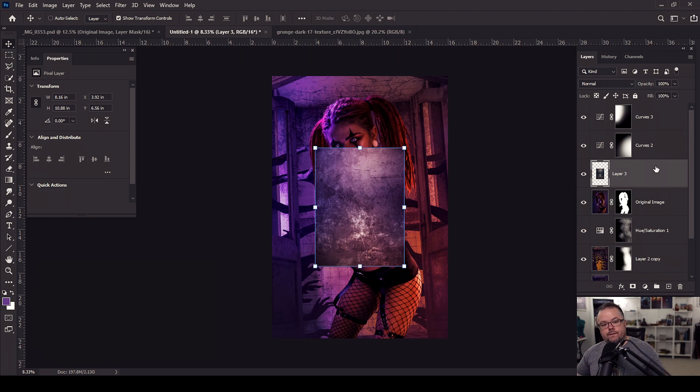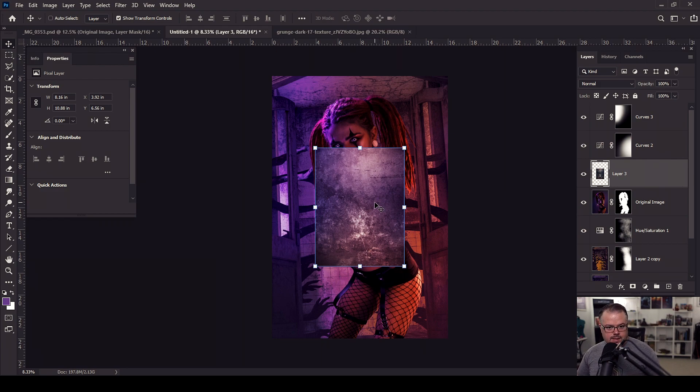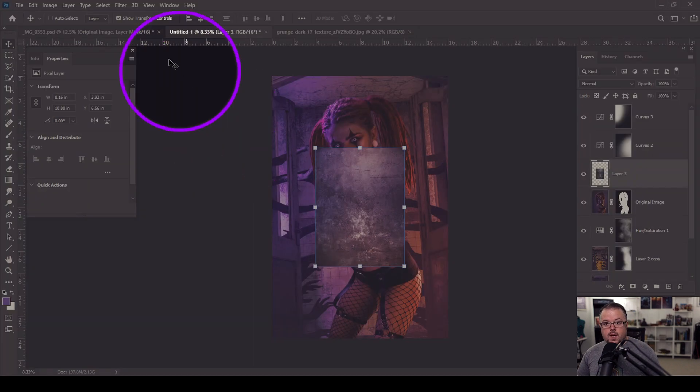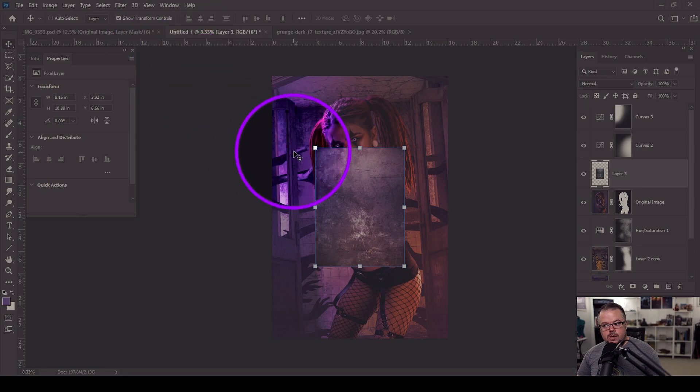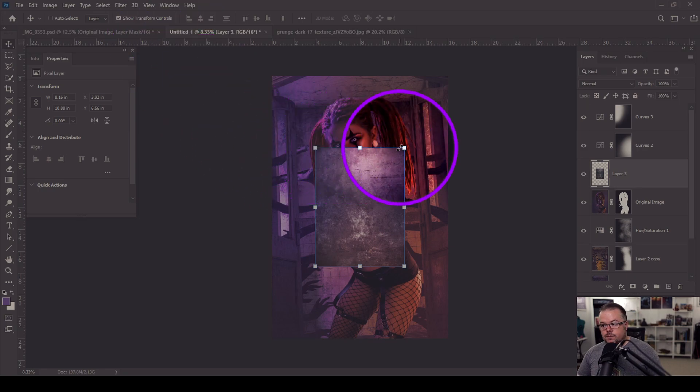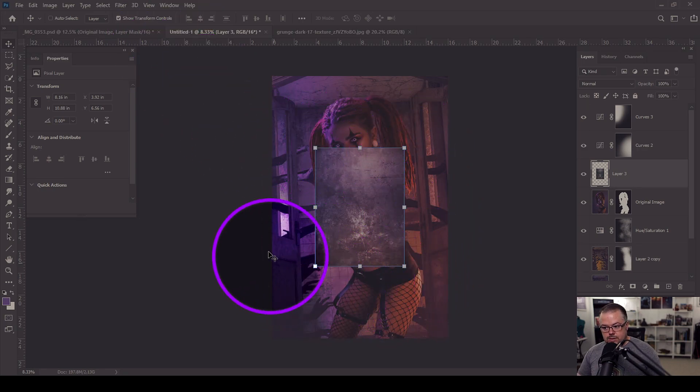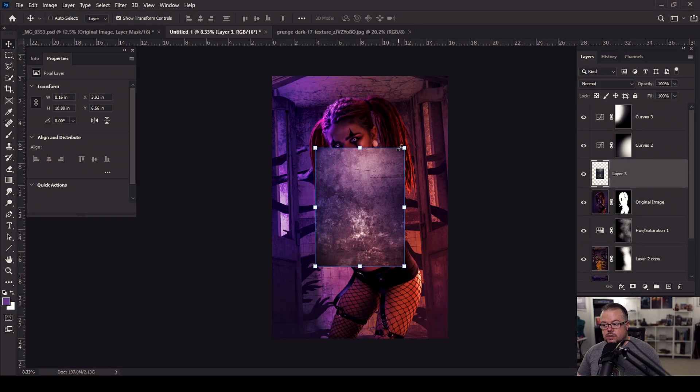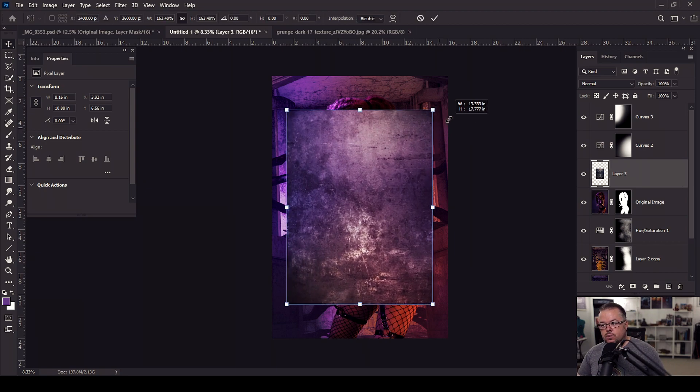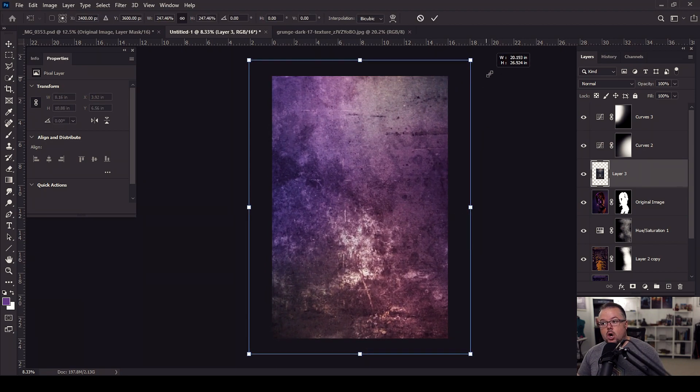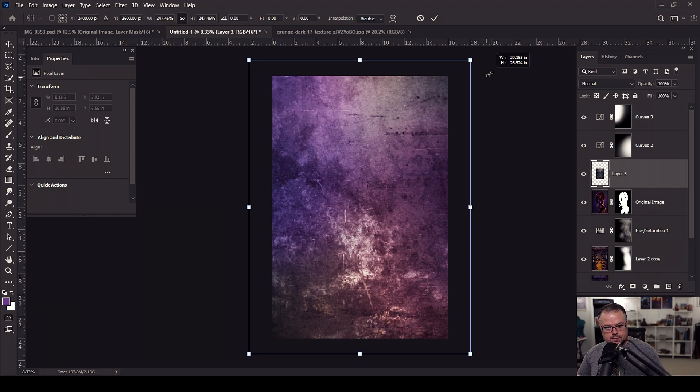So the first thing I need to do is to resize this piece of stock to have it fit the entire document. On the move tool, I want to make sure that this box is checked that says show transform controls. Now all of these bounding boxes are active. So I'm going to hold alt or option and come to any corner. And because I'm holding alt or option, it will let me resize all of them at the same time.